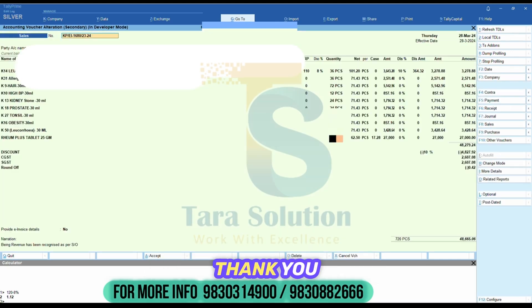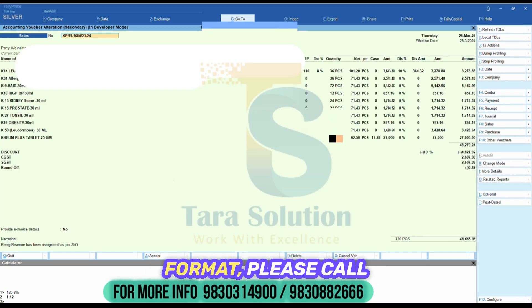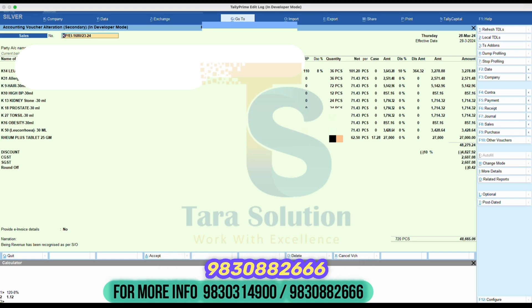Thank you for watching. For any questions about this invoice format, please call at 9830-3149-00 or 9830-882-666.